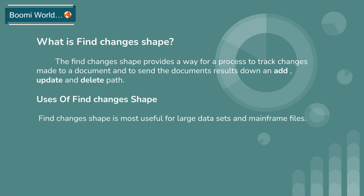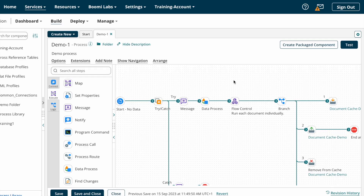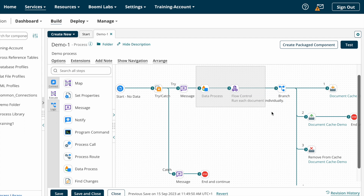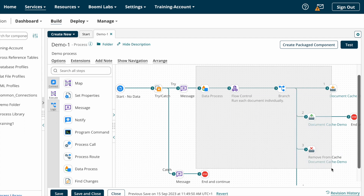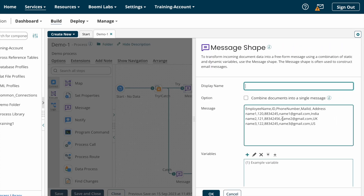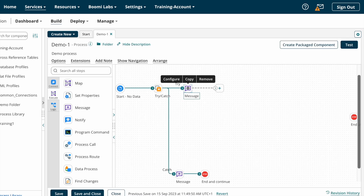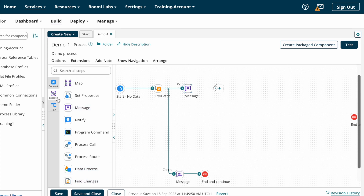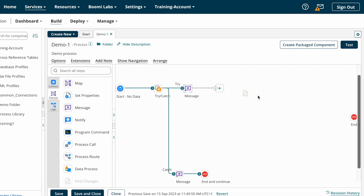Now we'll see how to configure Find Changer Shape on Boomi. This is our previously created process. For now, I'm removing the data process shape and flow control shape. We need to use Find Changes Shape next to the source system. Instead of a source system we are using a message shape to get the data, so after the message shape I'll place the Find Changes Shape. Find Changes Shape is one of the execute shapes, so you can find it under execute shapes.